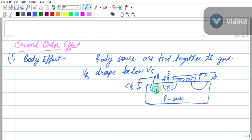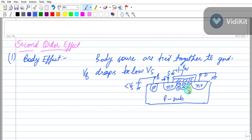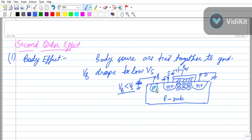This is a P-substrate with N+ and P+ regions. We are applying VGS which is small compared to VTH so that there will be only a depletion region — meaning negative charge only, not inversion. Since VB is less than VS, this will attract holes towards it.